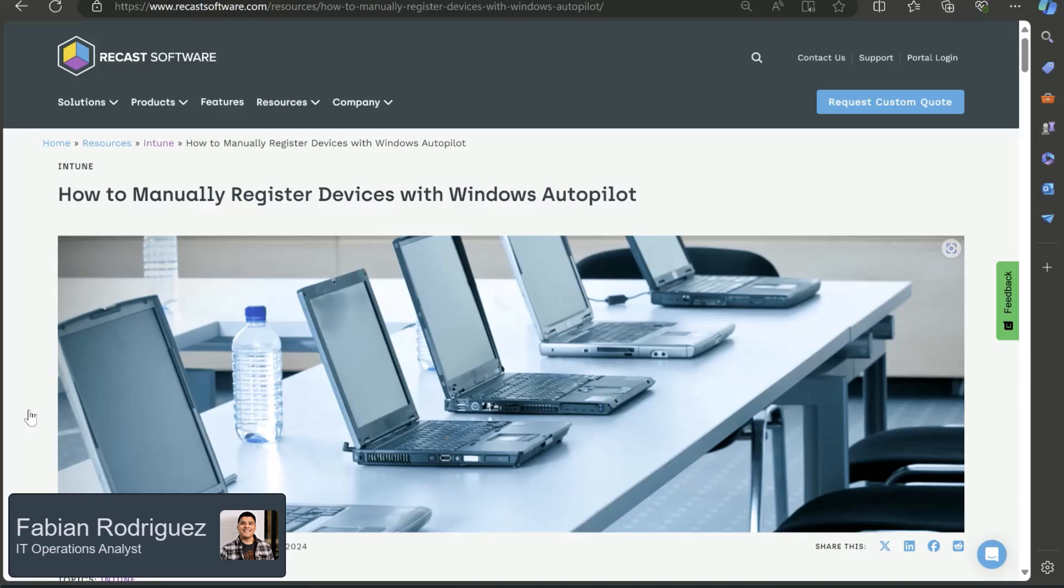I will be going over how to manually register devices with Windows Autopilot. And you might be wondering, what is Windows Autopilot? It's a cloud-based service that simplifies setup and configuration of new devices.